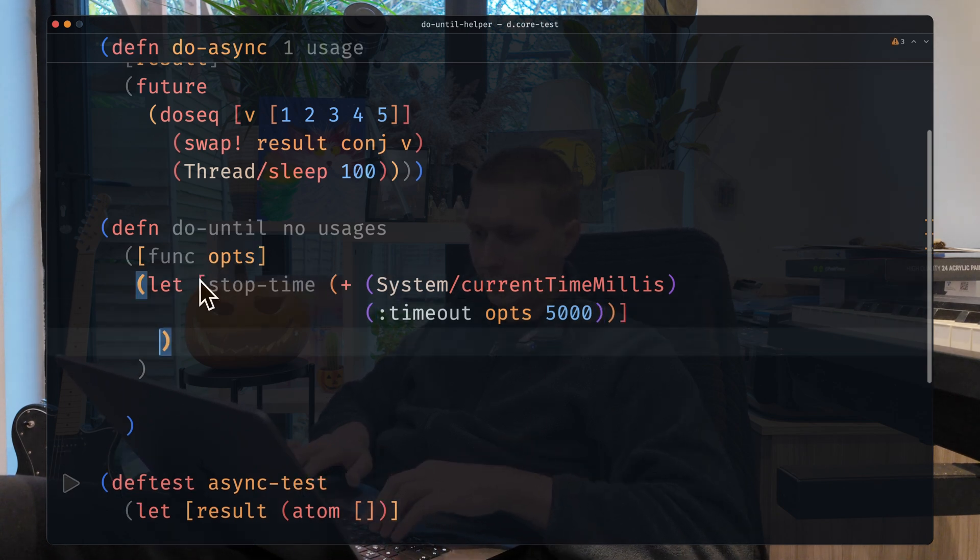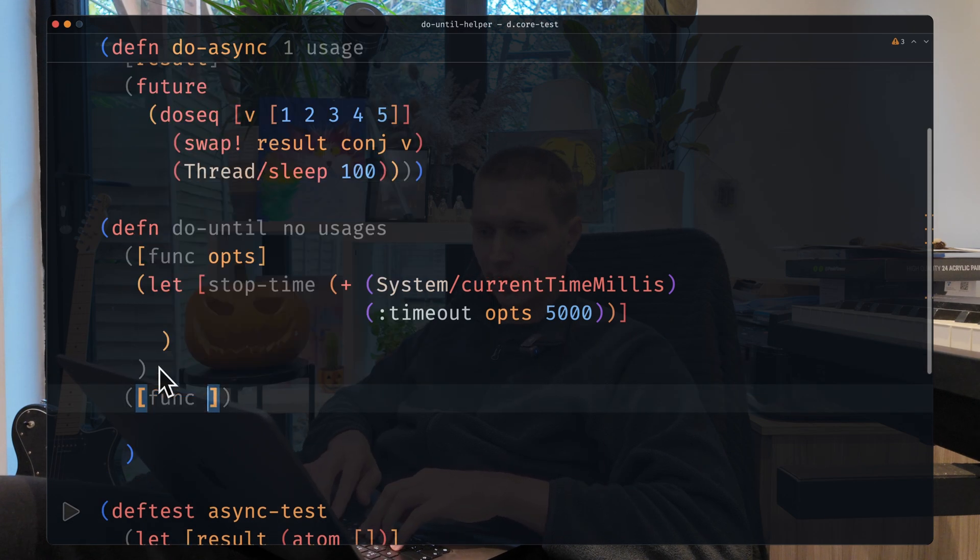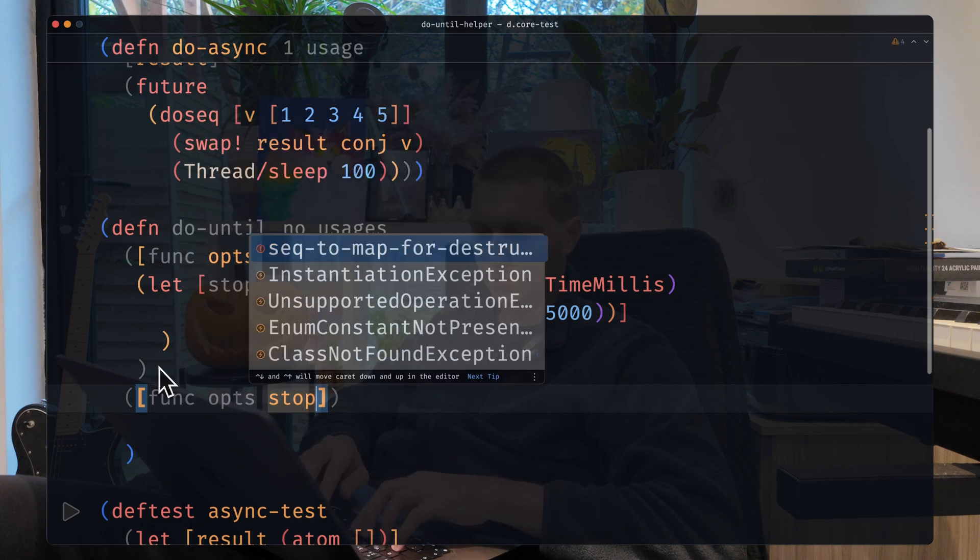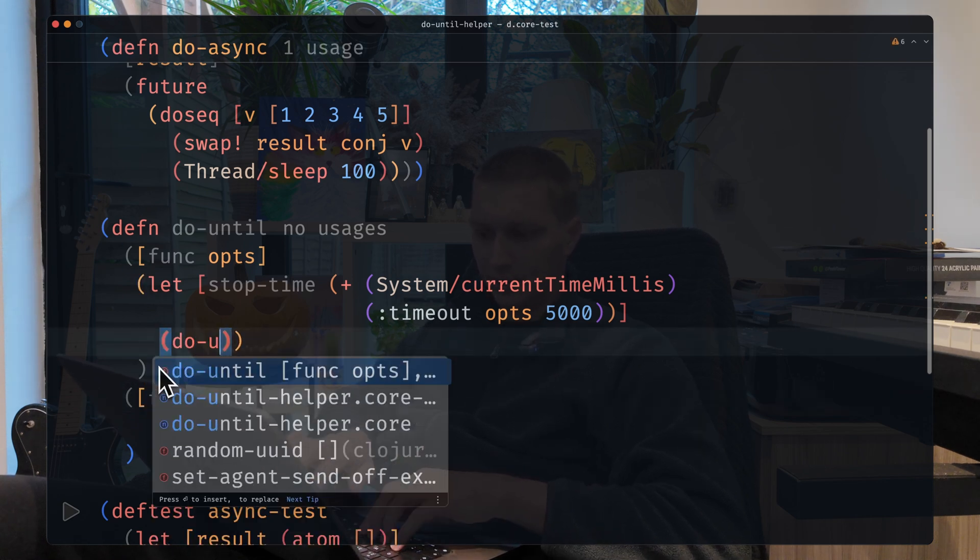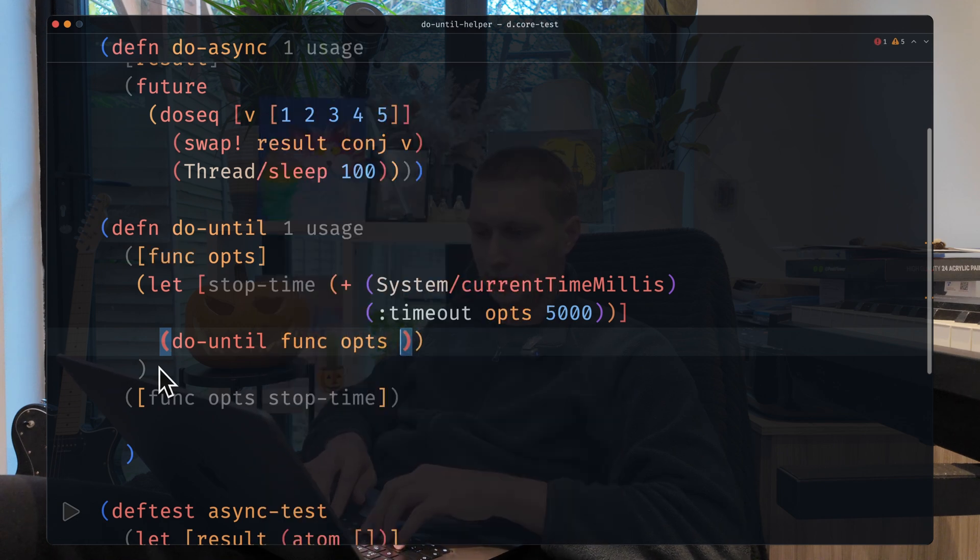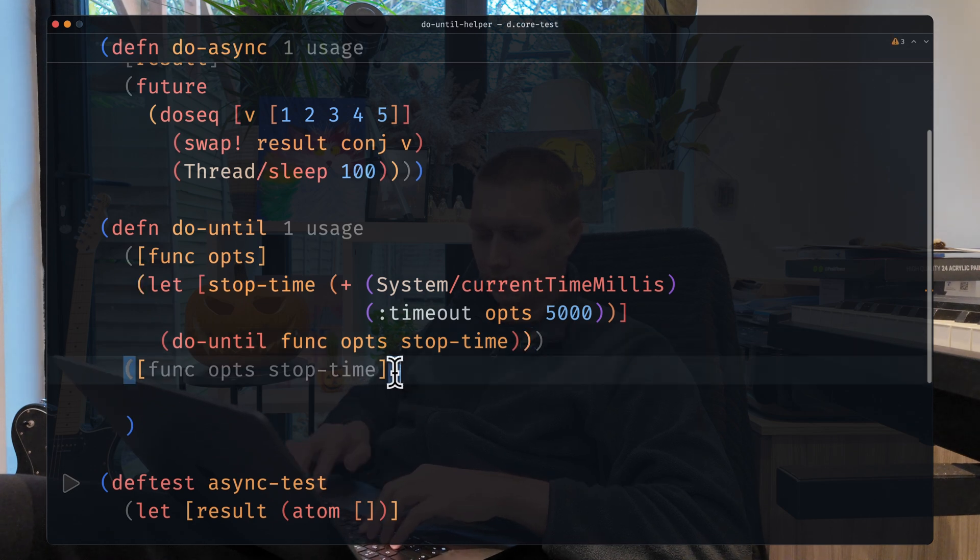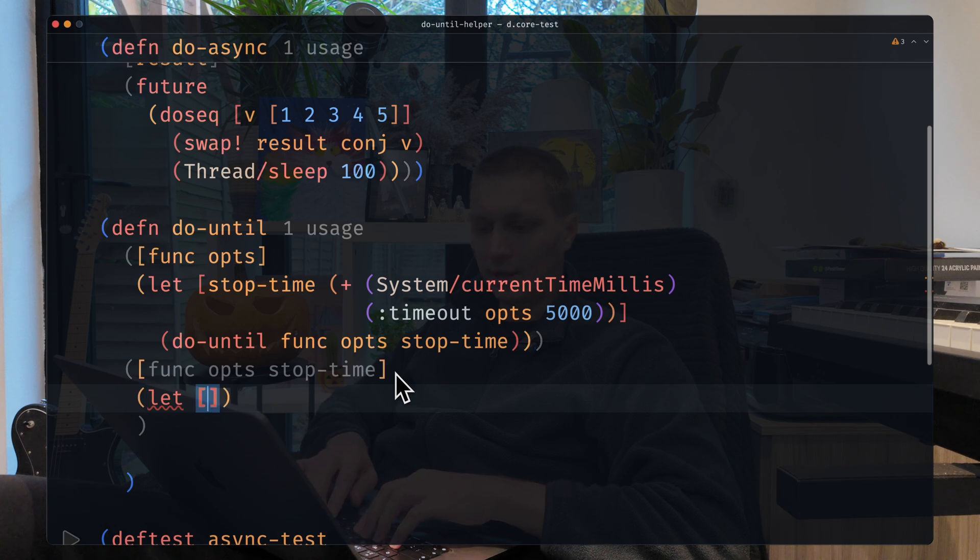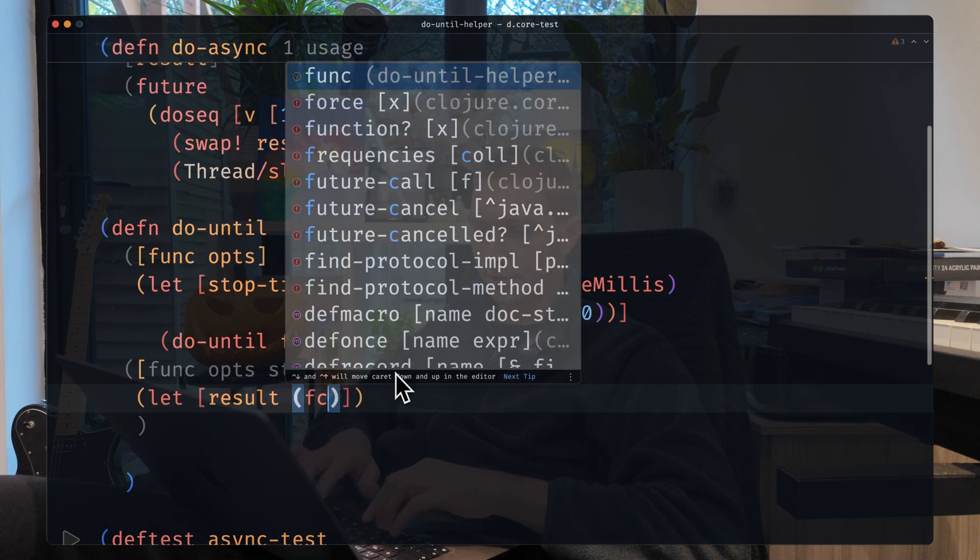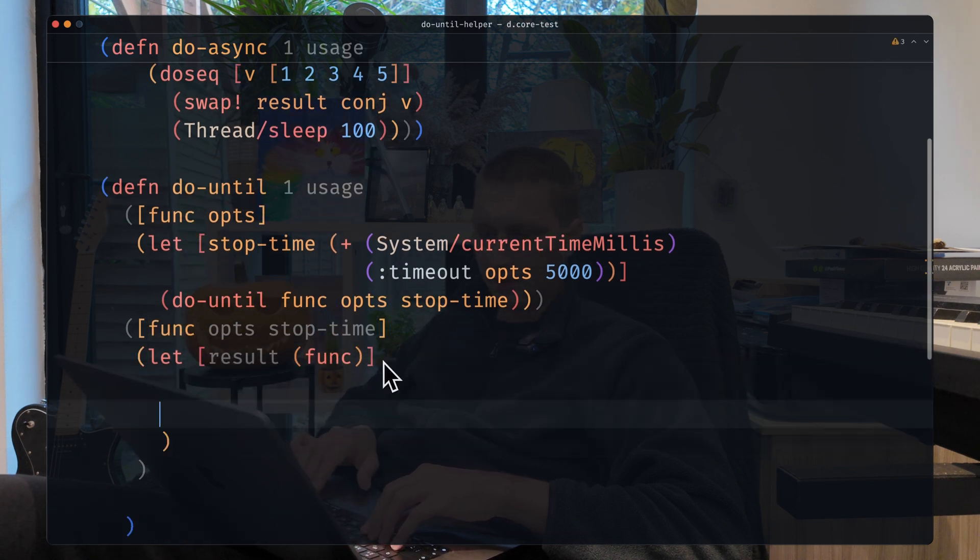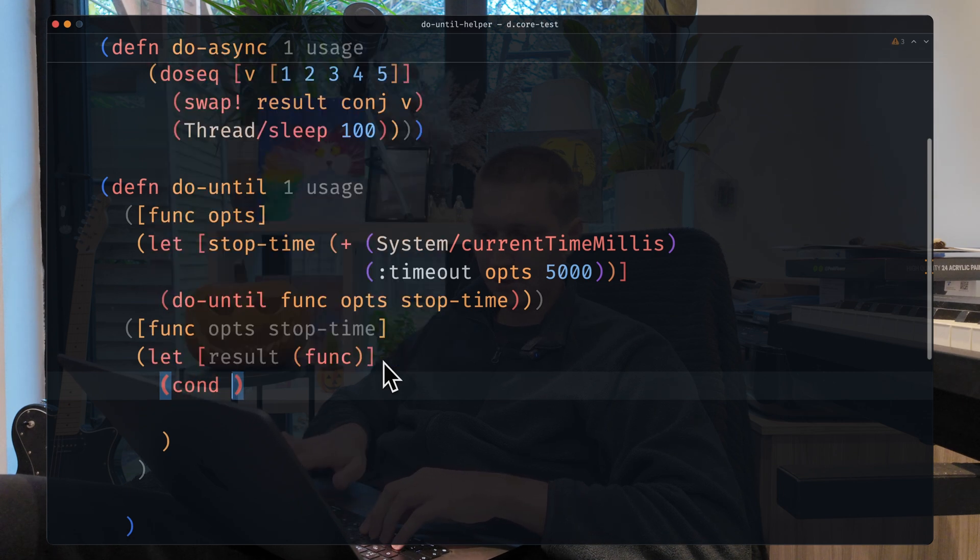Then here we'll need our second arity of this function - function, opts again, and stop time at the end. So here we'll call doUntil again with passing the function, opts, and stop time. Here in the second arity, let's call result as it will be just the function call, the function that user provides in this helper. And then we have a couple conditions. Let's open the cond thing.